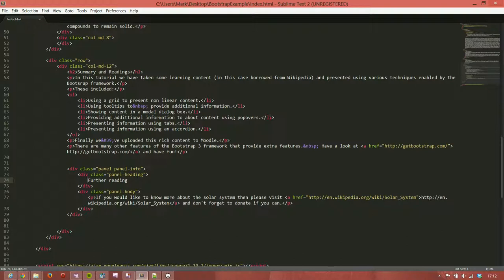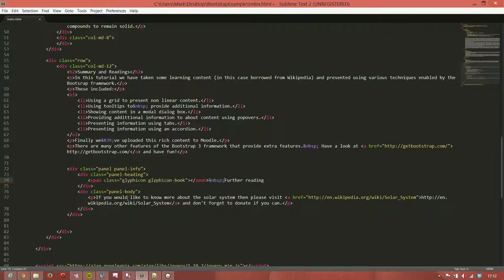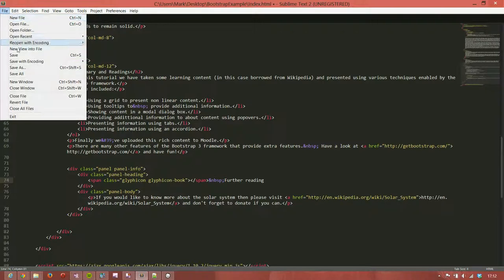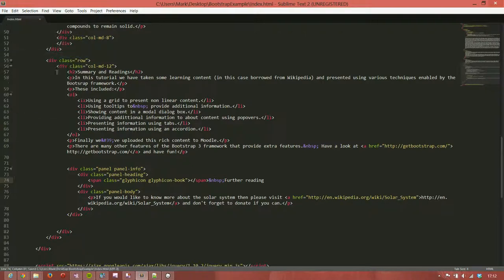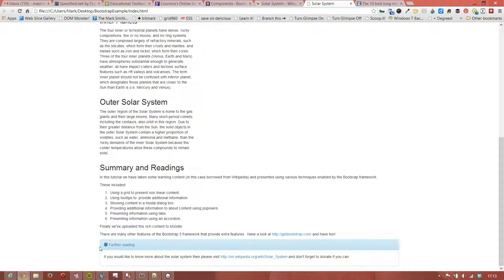Just in front of the further reading we want to add an icon. I'll just copy and paste this rather than type it out again. We've got a span class glyphicon glyphicon-book, close the span. We've got the space again to make sure the icon and the text don't appear too close together. We'll save that and reload and we've got a nice book icon for some further reading.